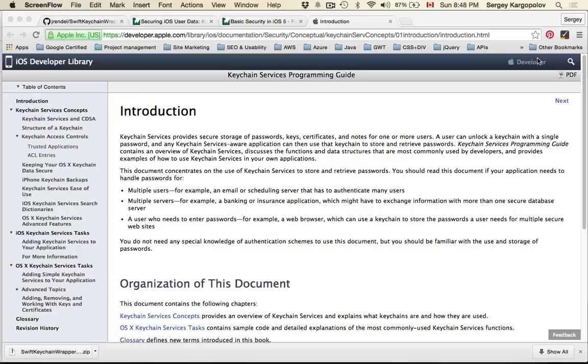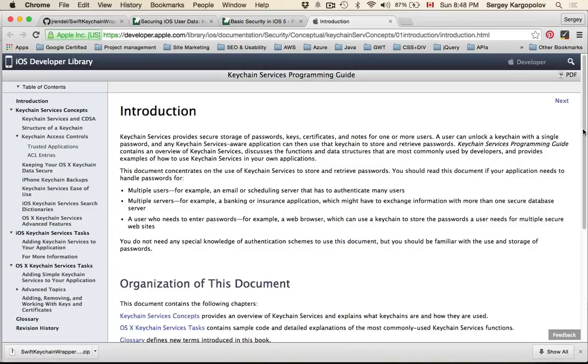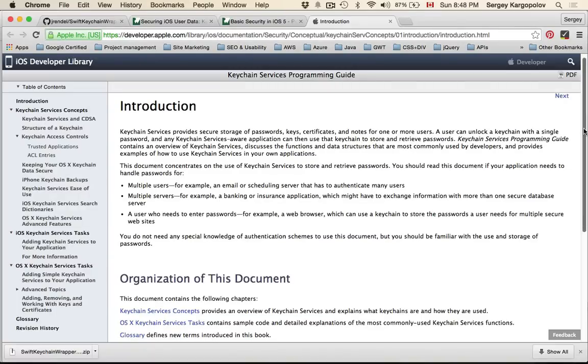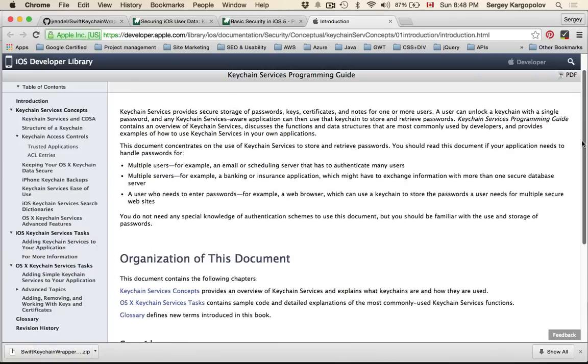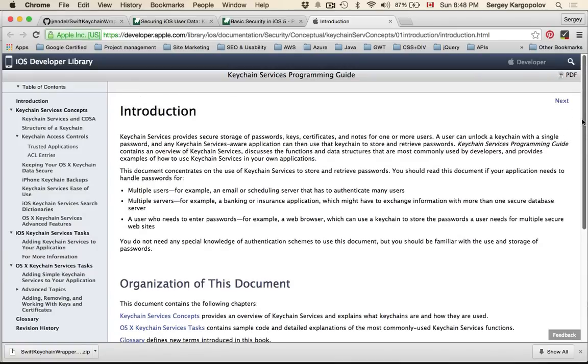If you absolutely need to store username and password in your app then you will need to use iOS keychain. Let me show you one of the ways to use iOS keychain and store user sensitive data in your application and it all starts with the keychain service programming guide. If you're just beginning with mobile app development this can be very technical and not very straightforward.